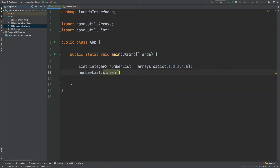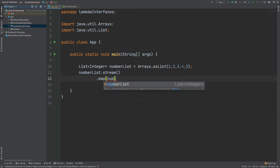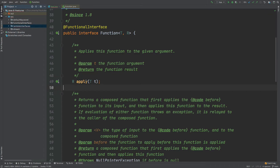If we head back to our Stream API and select the map method, we can see that the map method accepts the Function functional interface. The map function itself will be transforming the input that we're passing to the stream. In our case we have 1, 2, 3, 4, and 5 and let's say we just want to return double that. Within the lambda expression it accepts one argument which we'll call num, and then returns another type — in our case num multiplied by 2.